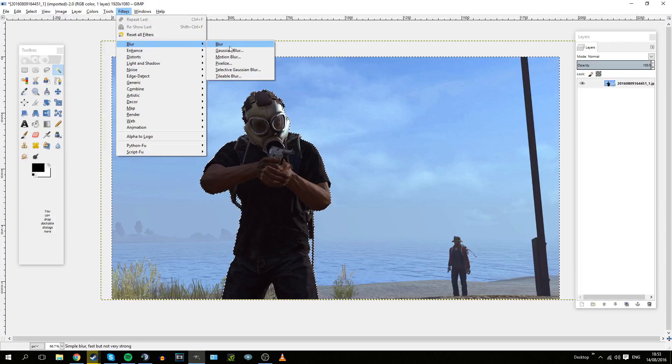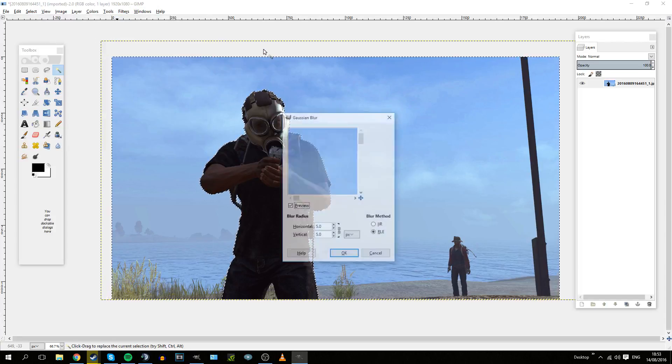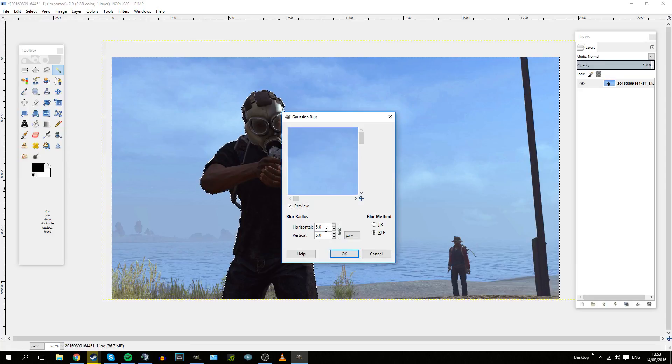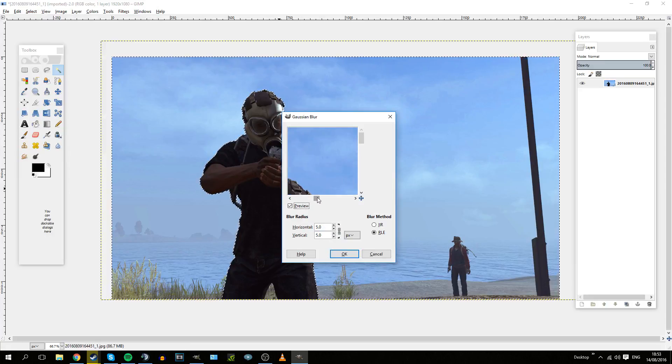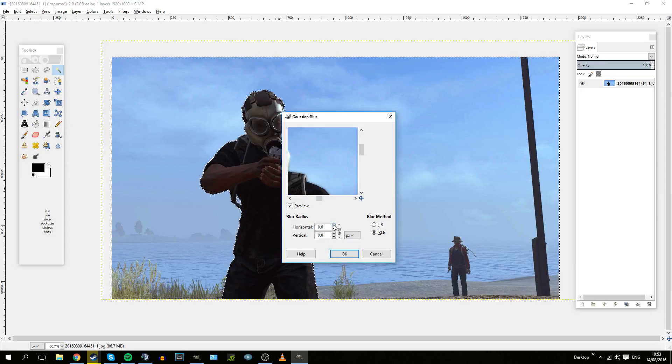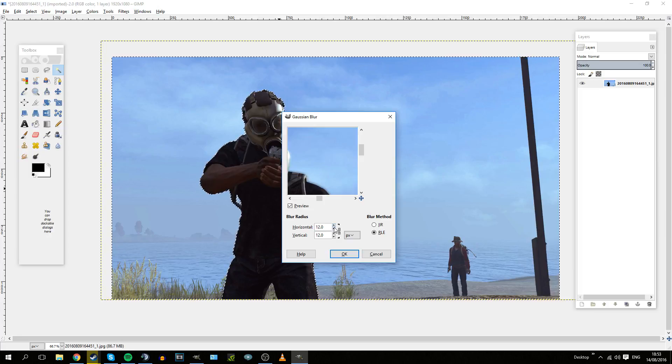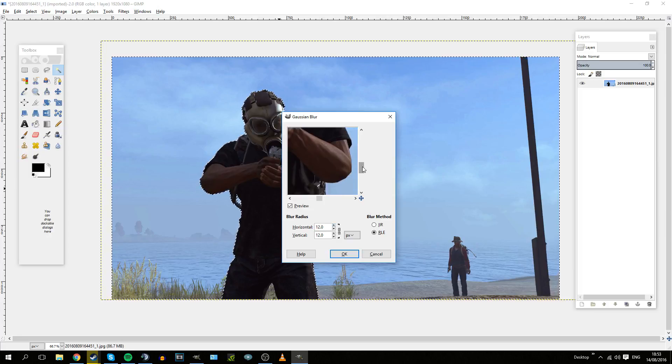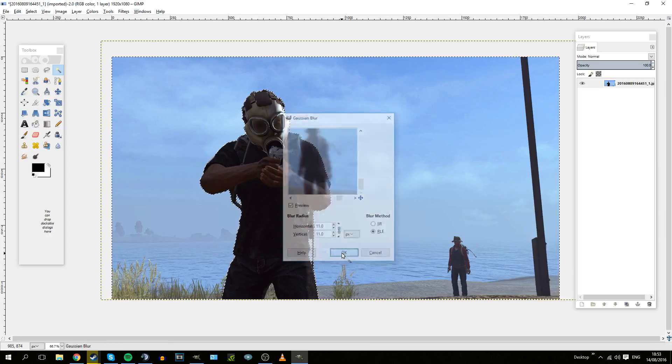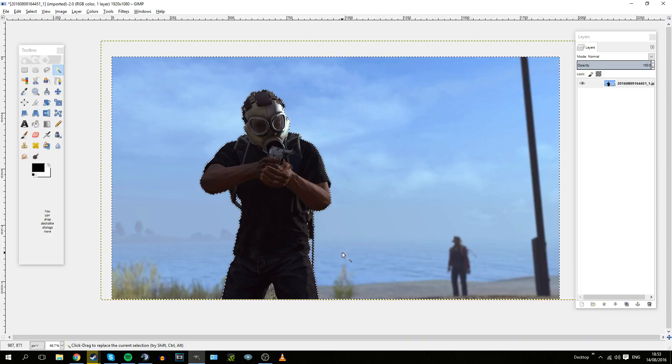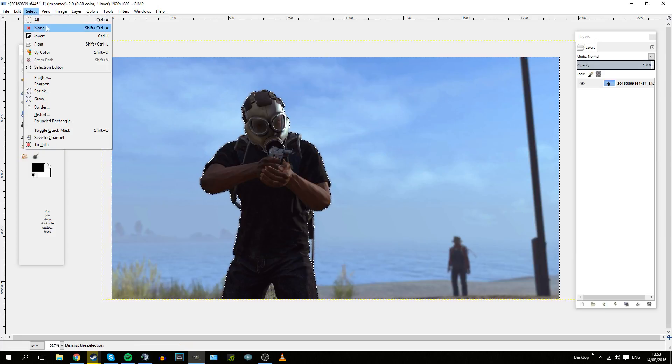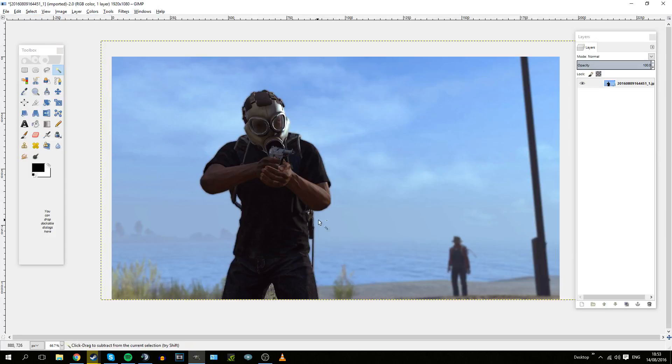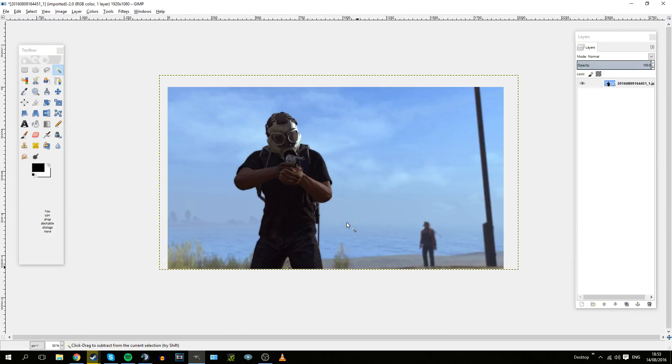Now you have the whole selection of the character. What you want to do is go to Select, click Invert, then go to Filters, Blur, Gaussian Blur, and blur it by however much you want. I would tend to go for about 10 to 12 point blur. So there you have it. Get rid of the selection, click None, and you have your wallpaper.